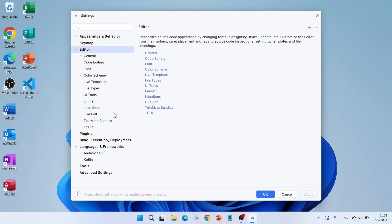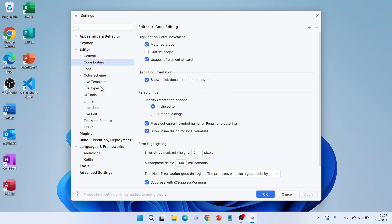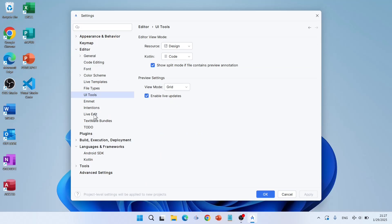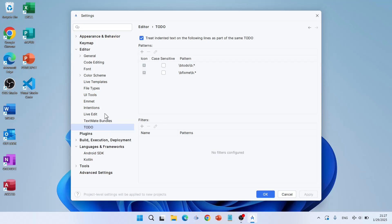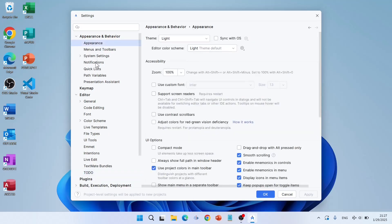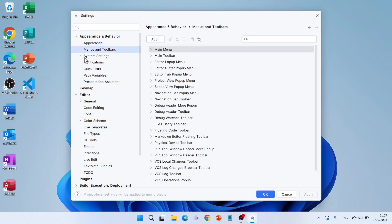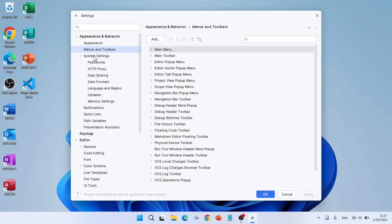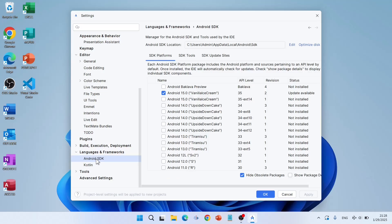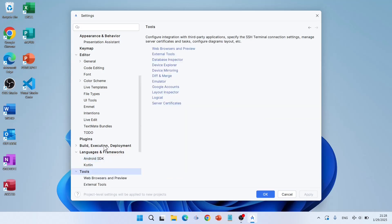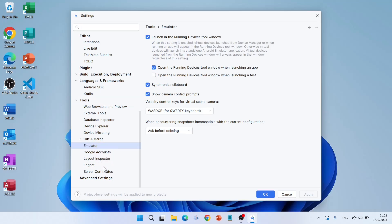You also have the SDK Manager, where you can manage everything. If something goes wrong in the future, you can come here for troubleshooting and fixing errors. You can also customize the editor in Android Studio — including general code editing, UI tools, live edit, appearance, and system settings, including Android SDK. Knowing you have these options is very important.